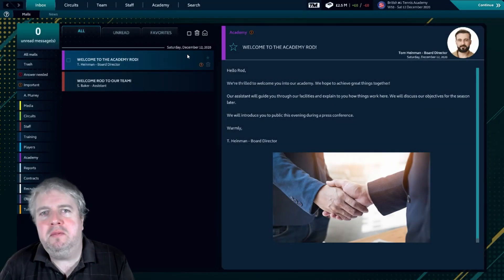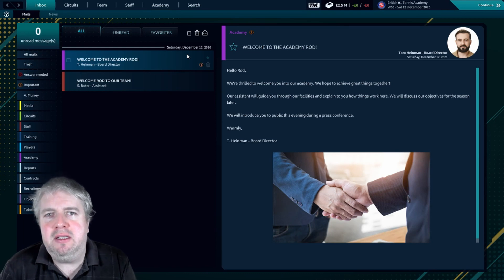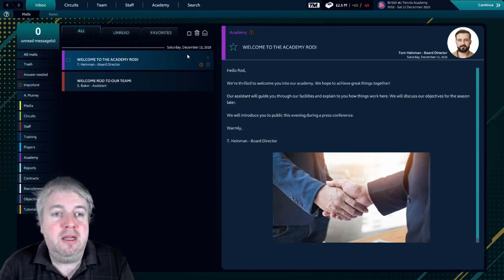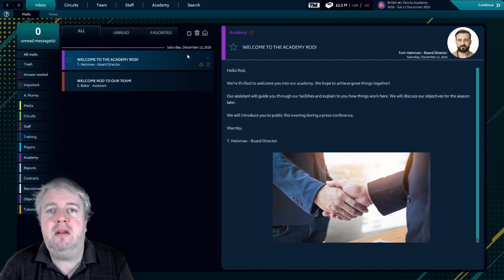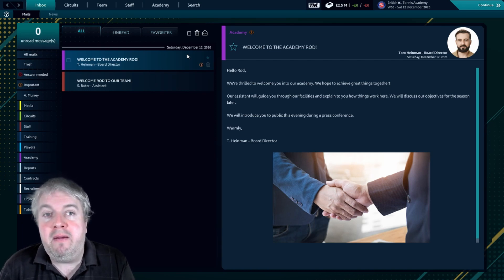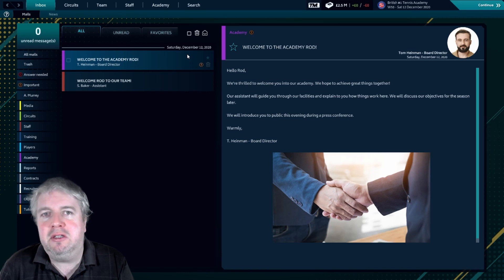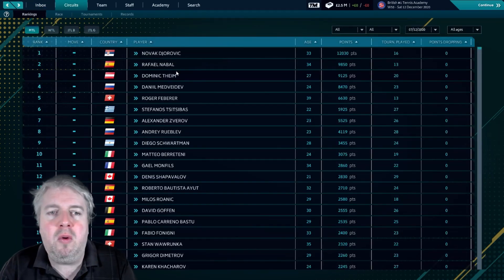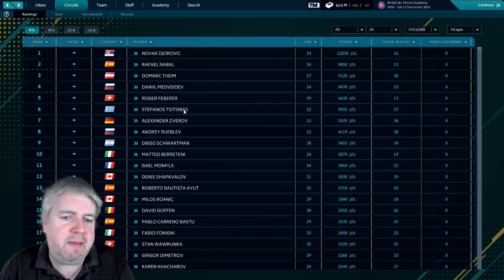Well hello folks, welcome to another Tennis Manager 2021 video. I am the Custom Profit. This is going to be a short little video where we are going to be having a look at the real name fix for the game and how to include that within the game.